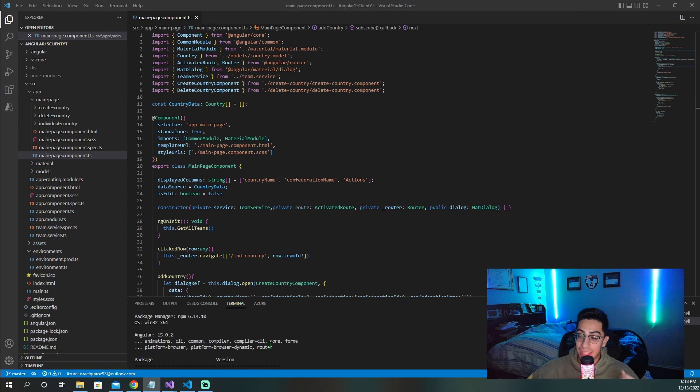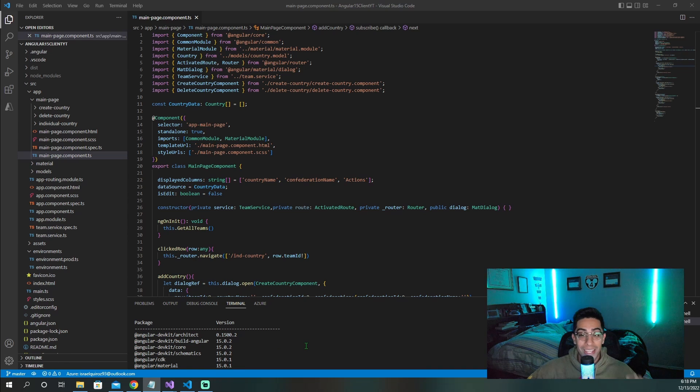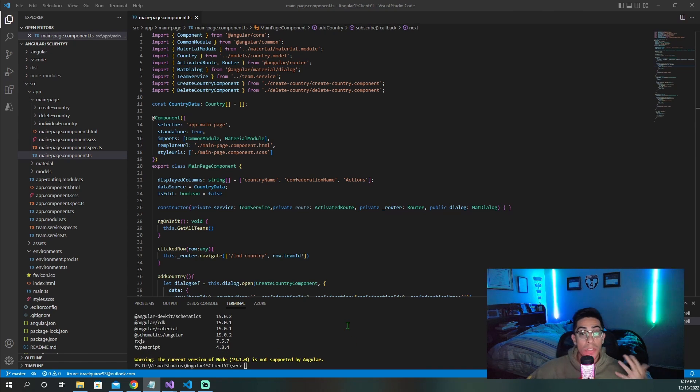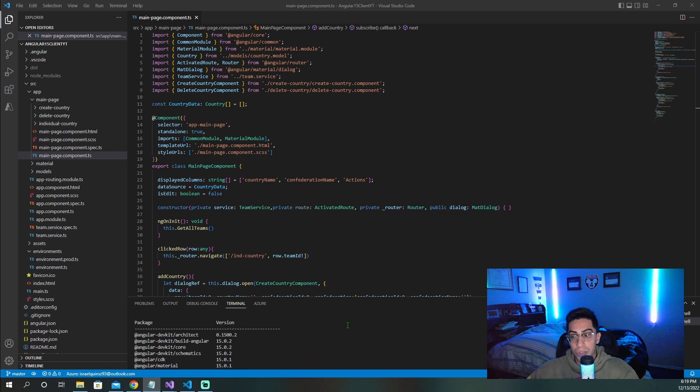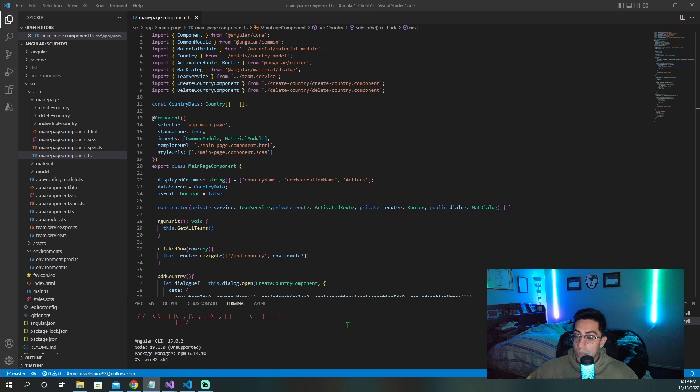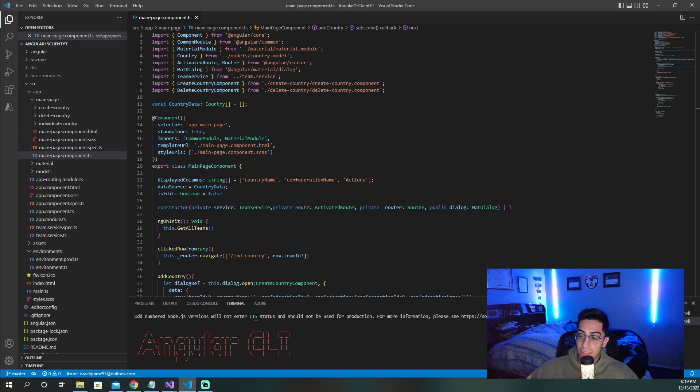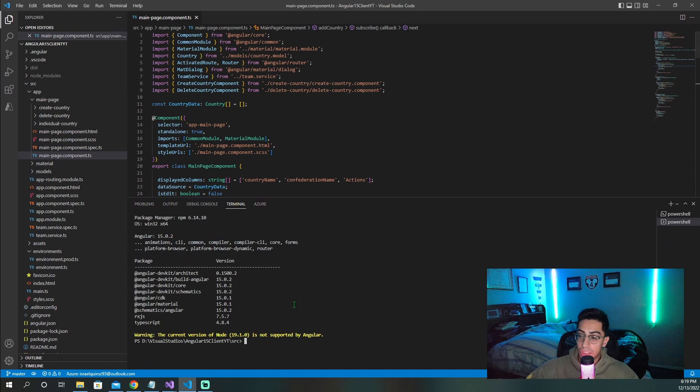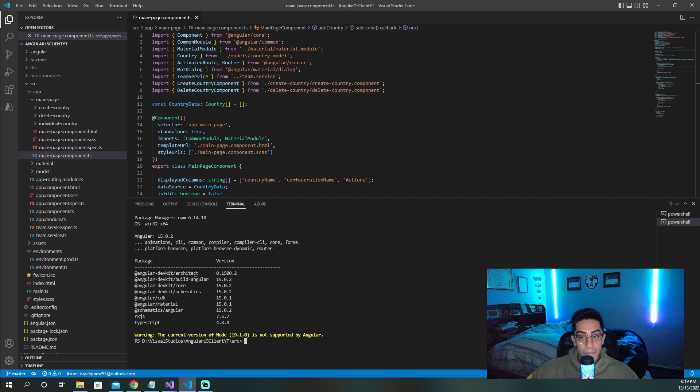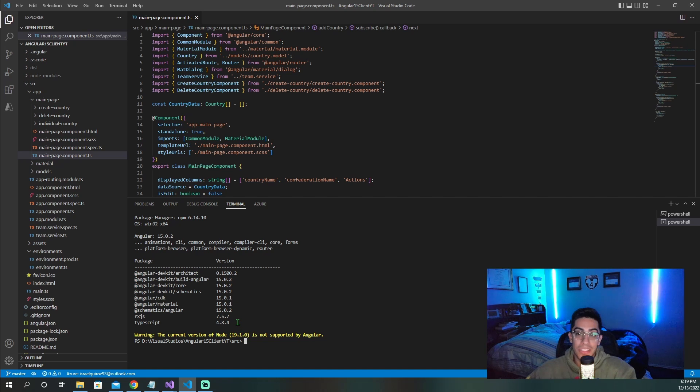I'm going to use this Angular 15 application, which as of December 2022 is the newest version of Angular. If you are not sure how to check what version of Angular you're on, you can just run NGV, and then something along these lines should pop up for you, and it should show you what versions of Angular you're running. If you want to upgrade, you can look for the commands to update to the newest version or whatever version you want to do.